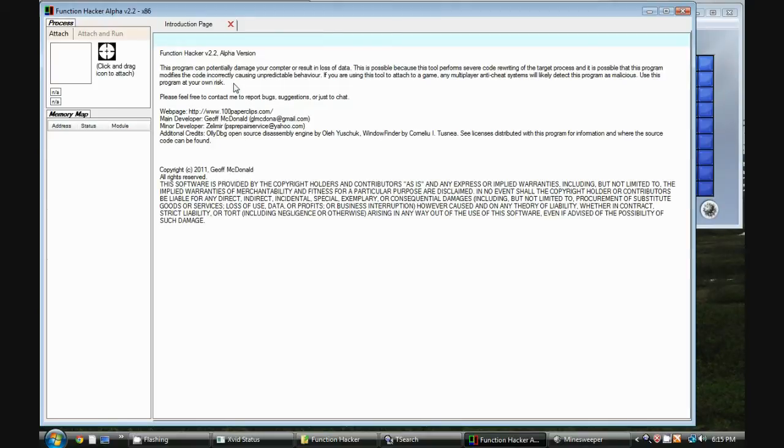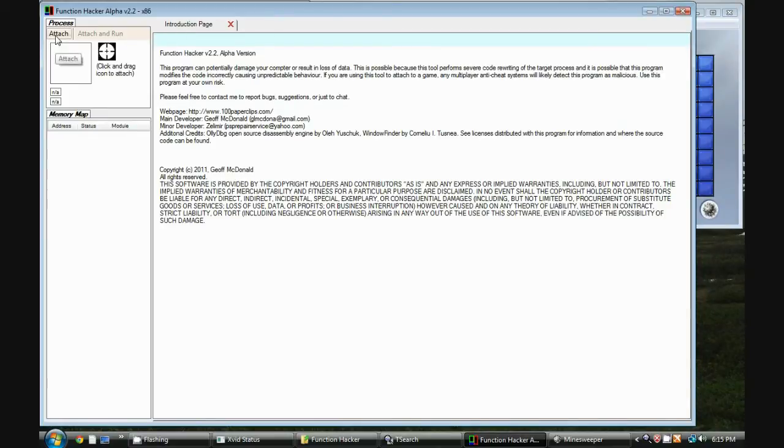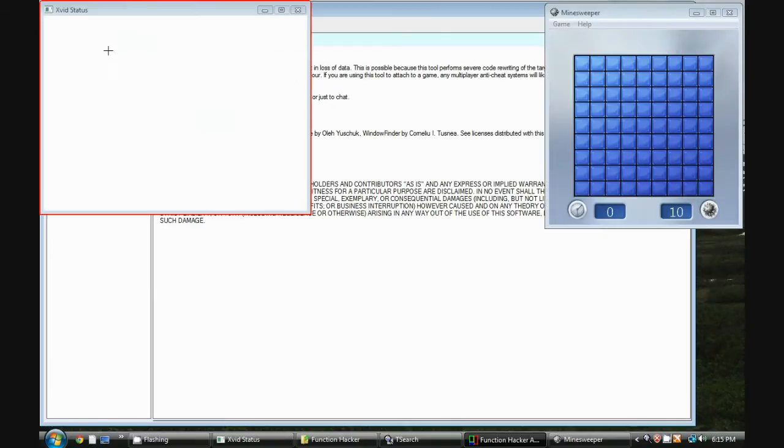So first off, with Function Hacker, we need to attach to Minesweeper. You can do that by either clicking on Attach, or you can click and drag this target icon, which is easier.